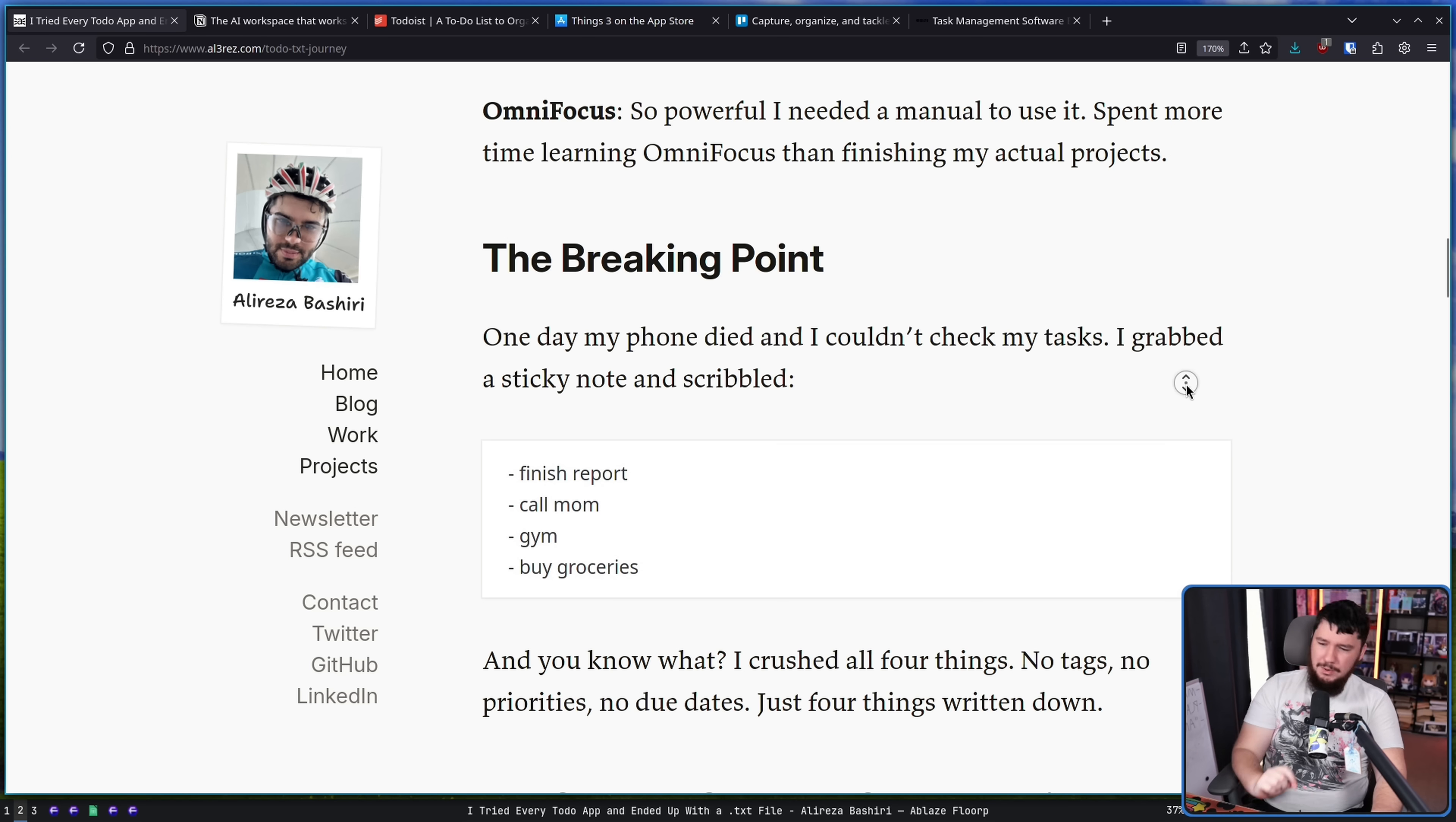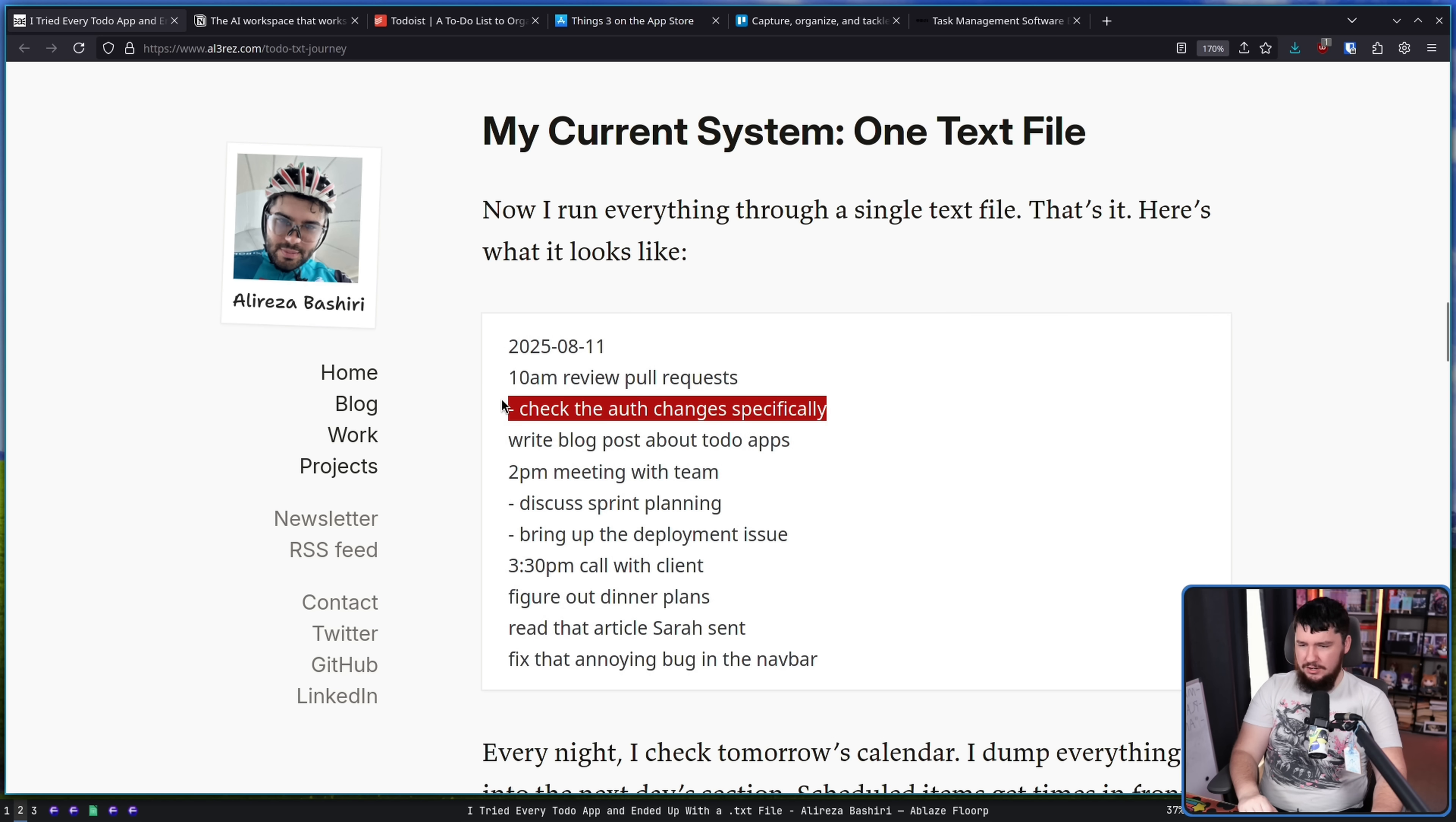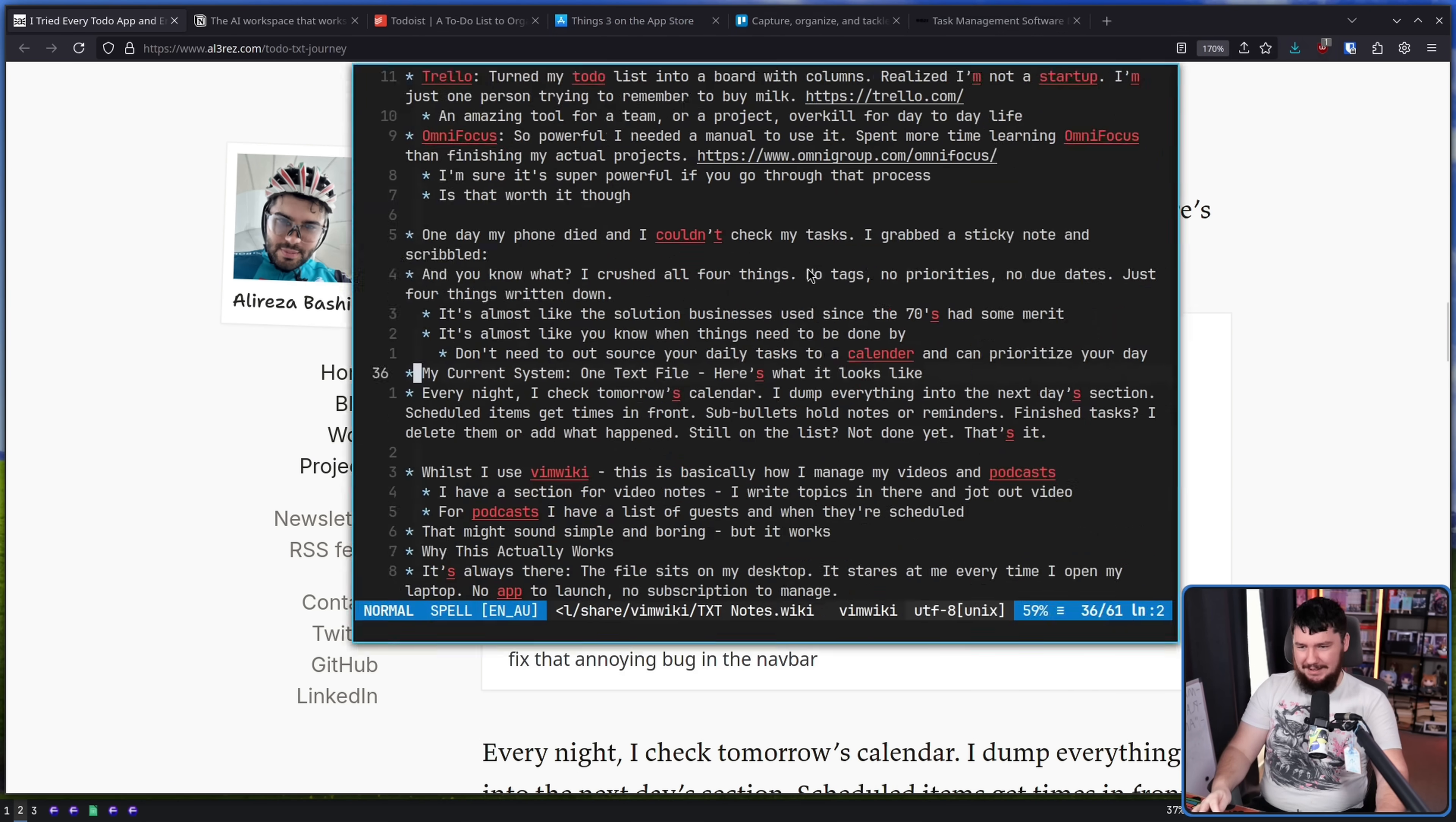So now this is what his current system is. One text file. Now I run everything through a single text file. That's it. Here's what it looks like. So we have the date, we have the time, we have the thing to do, any notes for that thing and then the next thing and yeah, so on and so forth. Right? Like you don't need anything more than this.